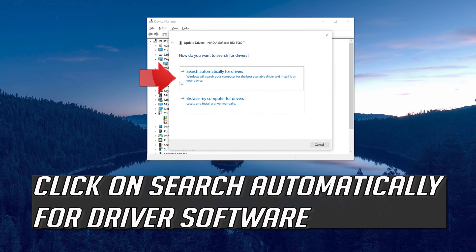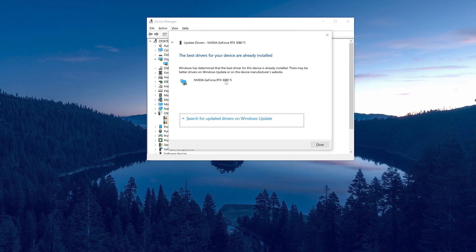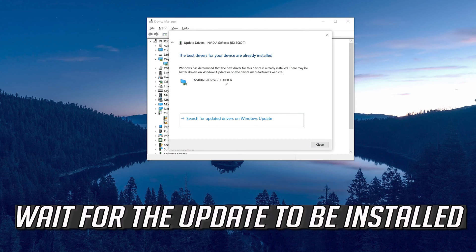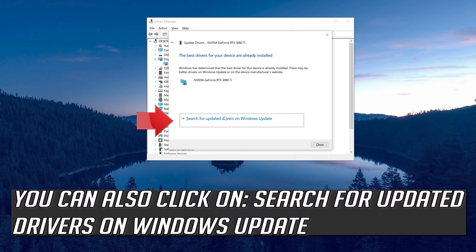Click on Search Automatically for Driver Software. Wait for the update to be installed. You can also click on Search for Updated Drivers on Windows Update.